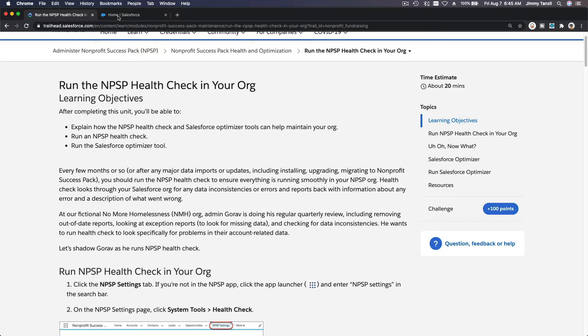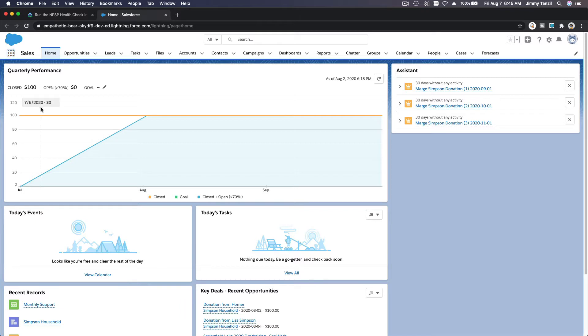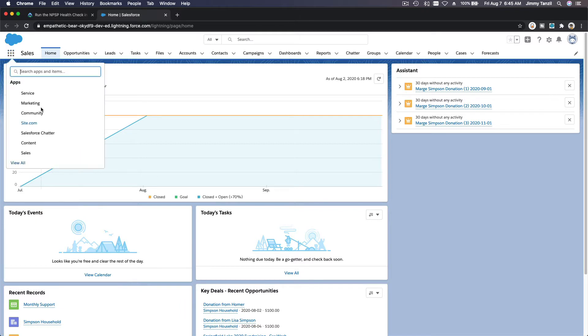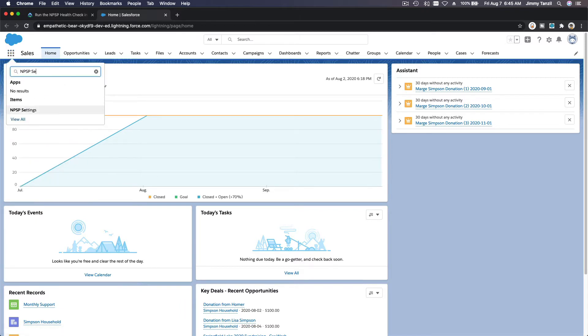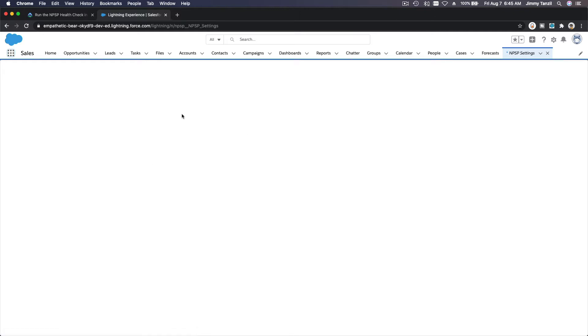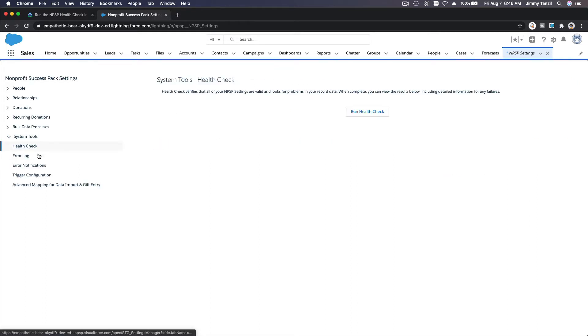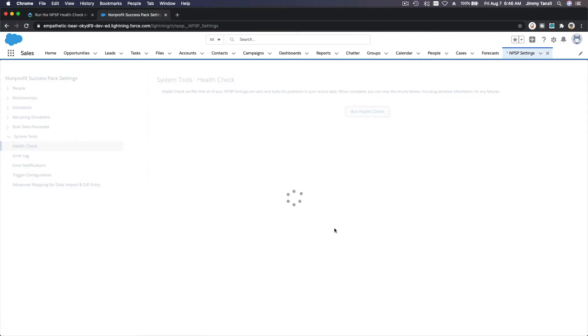So I'm going to go ahead and dive into our trailhead playground over here and I'm going to go to NPSP settings. And then we can go to system tools on the navigation and we should have health check over there. Since this is a playground which has almost no data, we just put some dummy and sample data there. So under system tools I don't think there will be any errors. Run health check there.